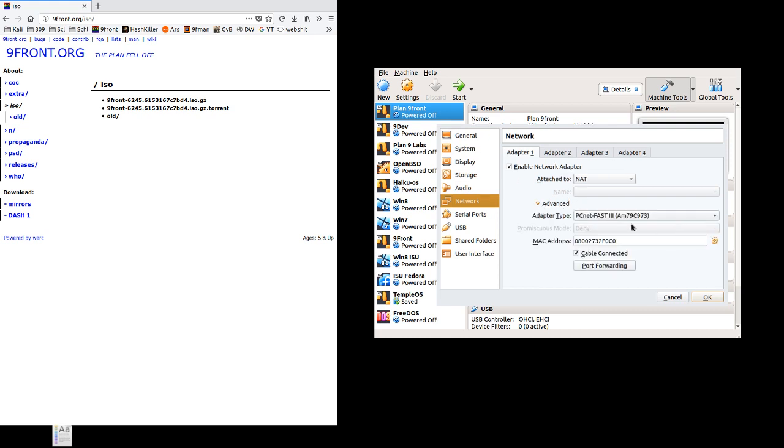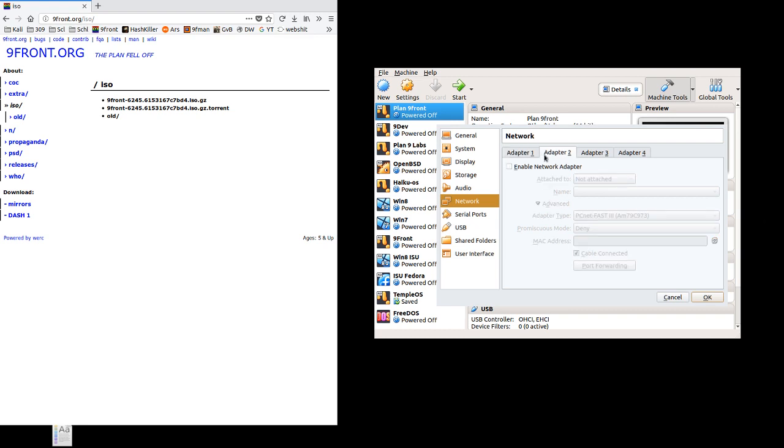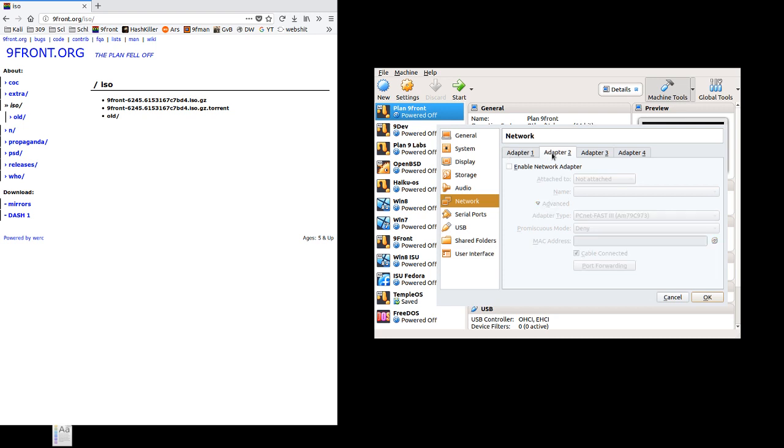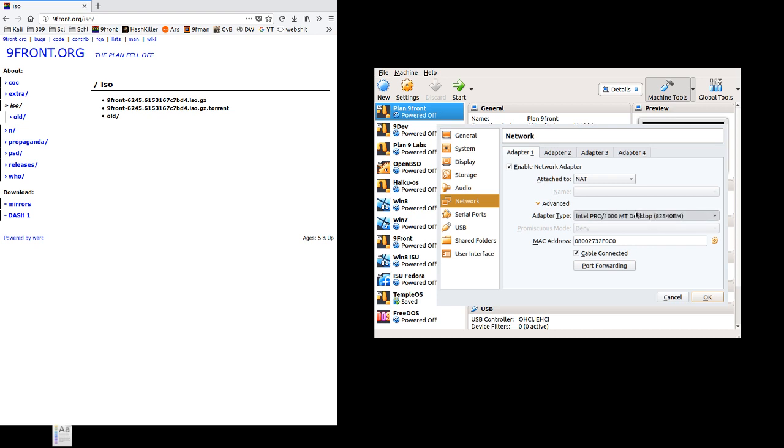For the network, we do want to change the adapter type, though we want to leave this attached to NAT for internet. If you want to draw a term into your box, you can add another network adapter and make it a host-only adapter. I have instructions on postnix.us for this, but I won't go into that here. So for the adapter type, you can just use Intel Pro 1000 MT Desktop or Intel Pro 1000 MT Server. I'm just going to use desktop.